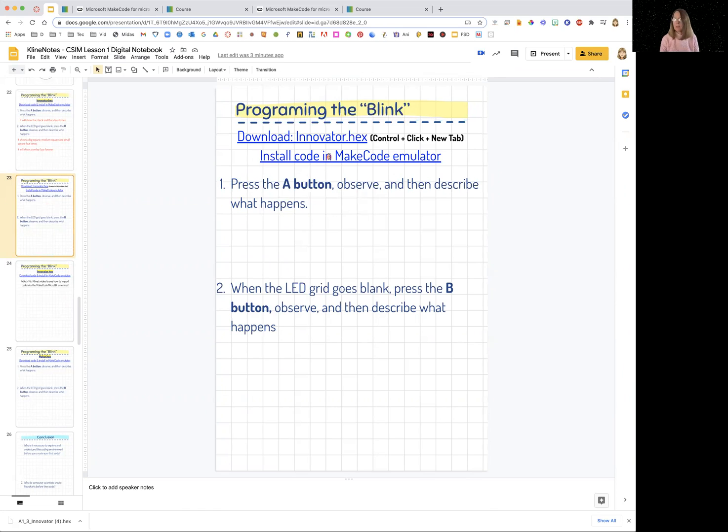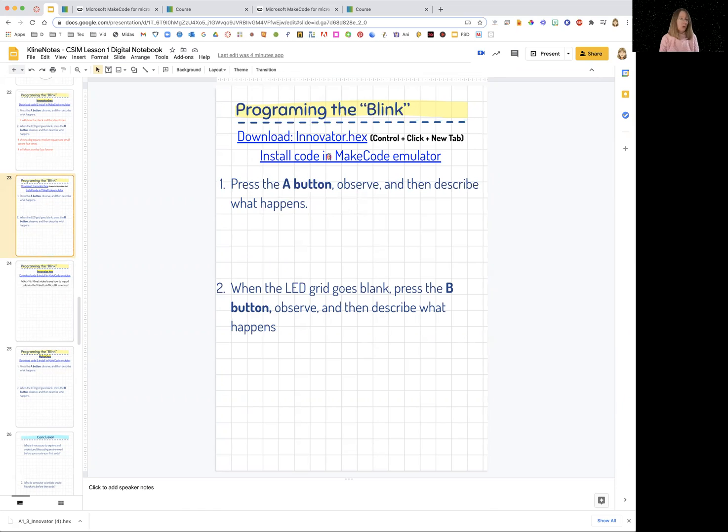And later on, you'll learn to debug it and program it yourself. And after we come back from the semester, you can check out a micro bit and try it with a real micro bit. So great job. Thank you very much.